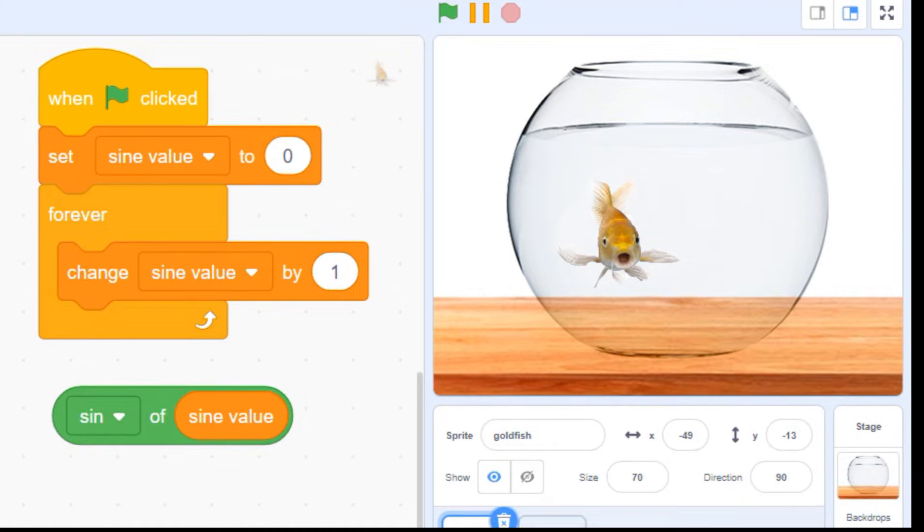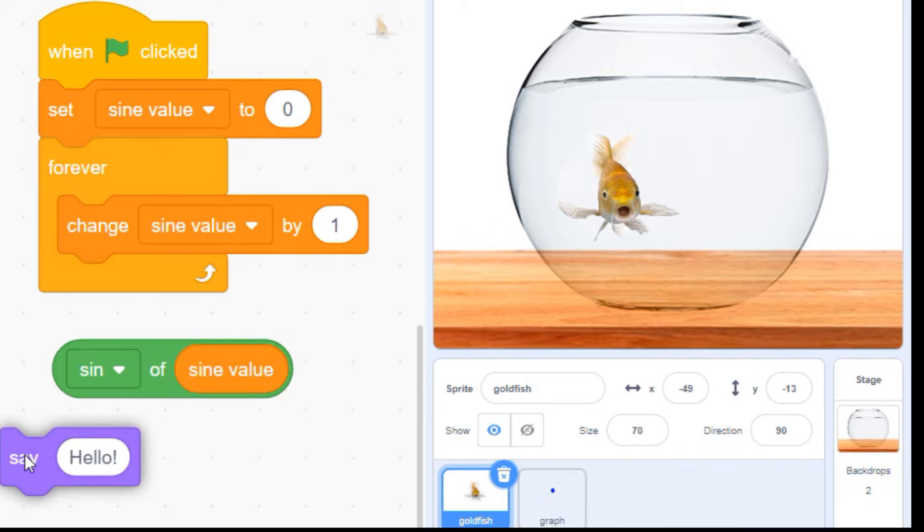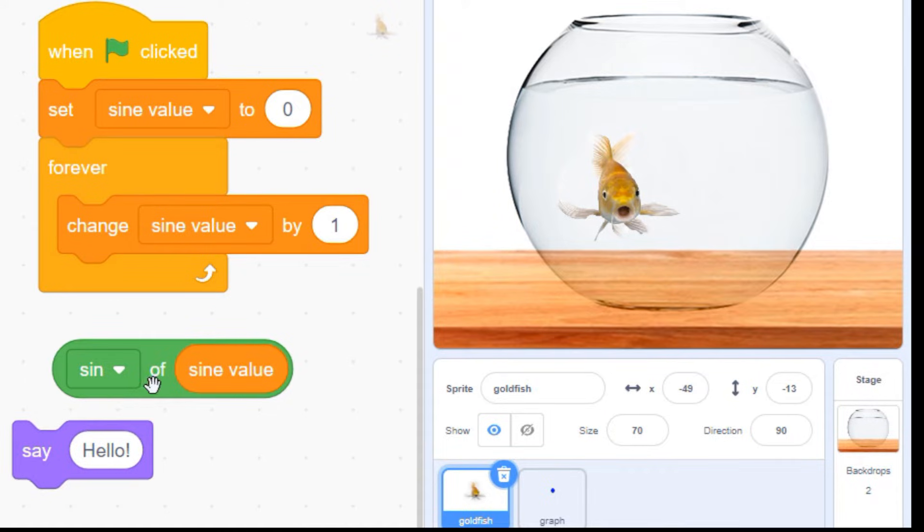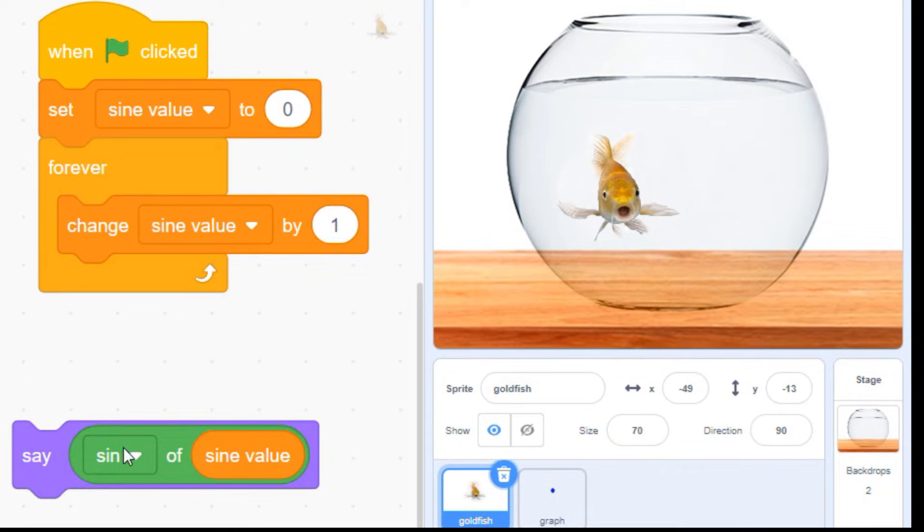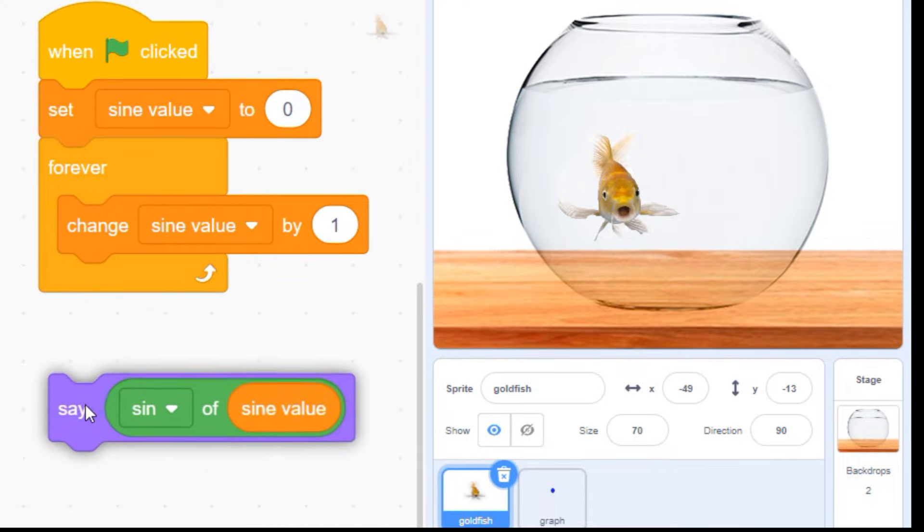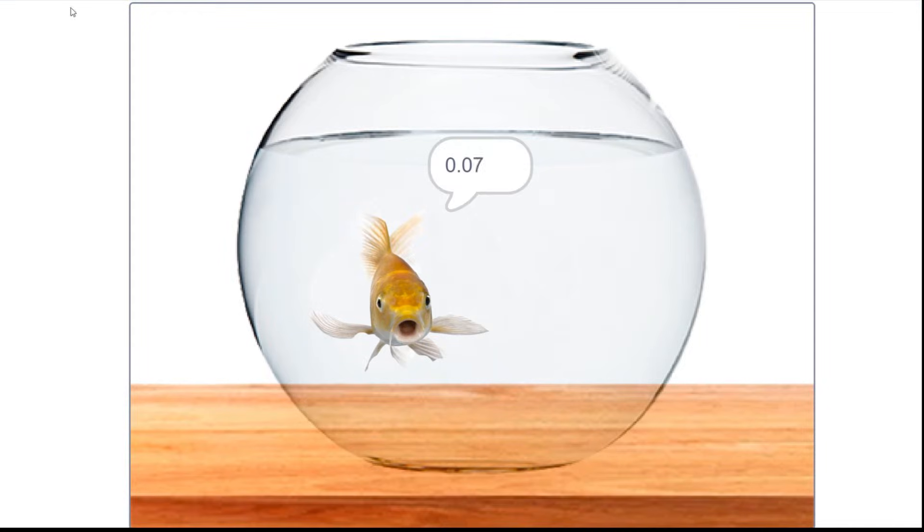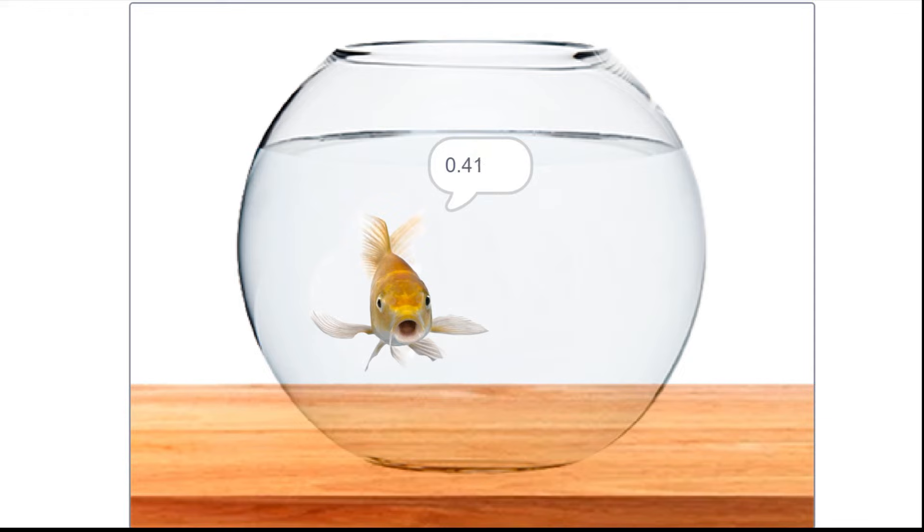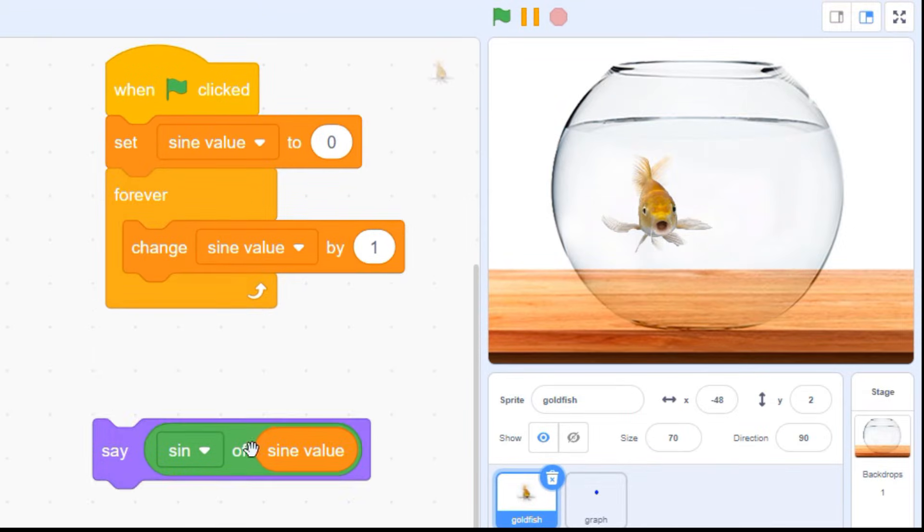Now that our variable is set up, we need to drop this orange variable bubble into our sign block so we can start calculating our movement. Let's peek inside the sign block and see what it's doing. Grab a purple say block and drag your sign block inside it. Now if we drag these blocks into our loop, we can get the fish to say the value of our sign function. As expected, our sign value starts at 0, gets larger and larger until it hits 1. Then it starts moving backwards.